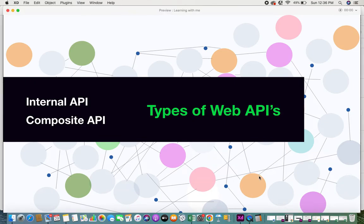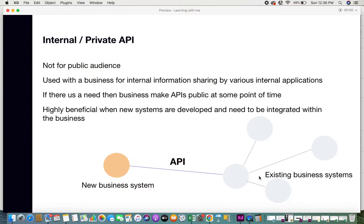So let's get into this video. Internal or private APIs are totally contrary to public APIs. They are not meant for a public audience. These APIs are used within a business for internal information sharing by various internal applications. Every business or organization makes use of certain systems, and in order for those internal systems to interact and exchange data, they use internal or private APIs — meaning only internal applications can access the data, not the public.